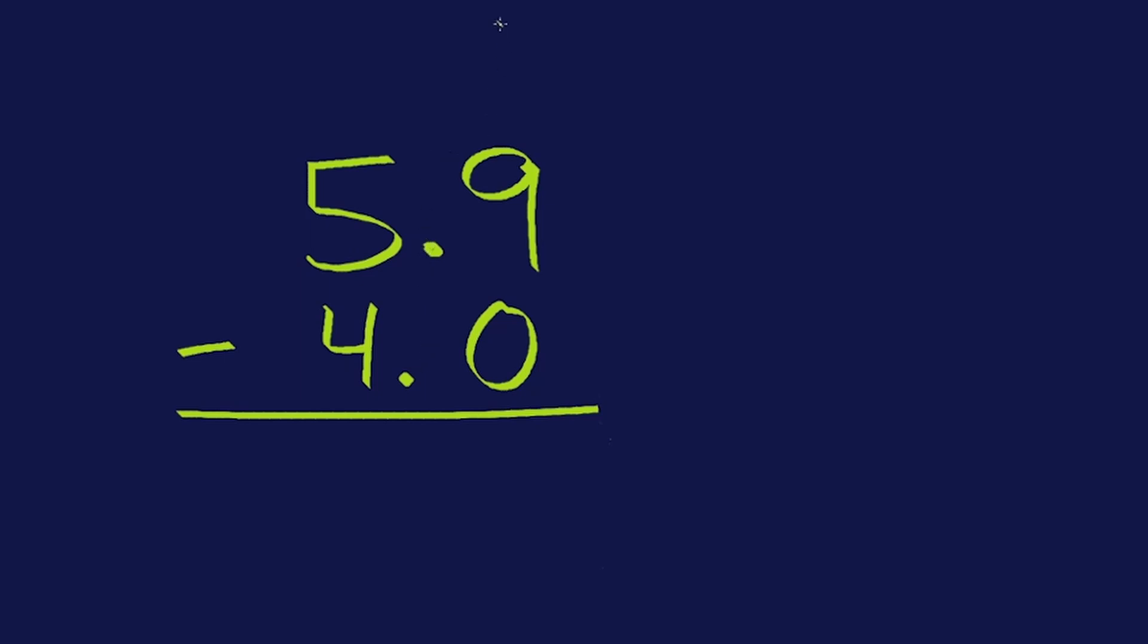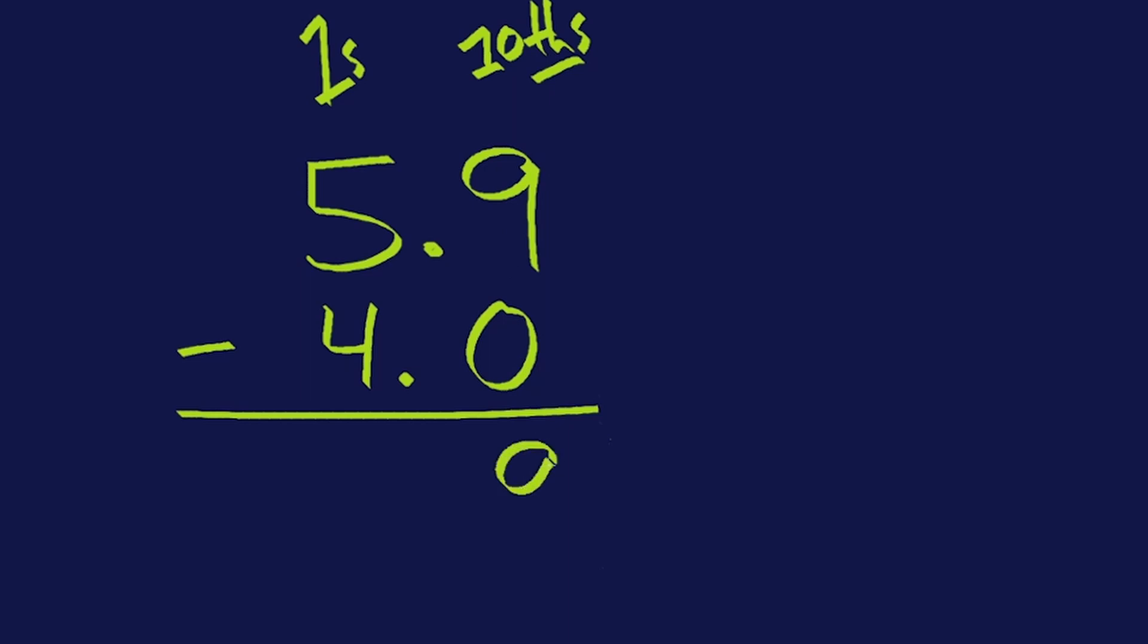I have a place value column here of the tenths place. The th reminds us it's to the right of the decimal, not the tens place over here. This is the decimals lined up, and this is the ones place. Great. Alright, let's start on the far right side as always. 9 take away 0 is 9. Now in my answer, I'm going to need a decimal here. 5 minus 4 is 1. My result is 1.9.